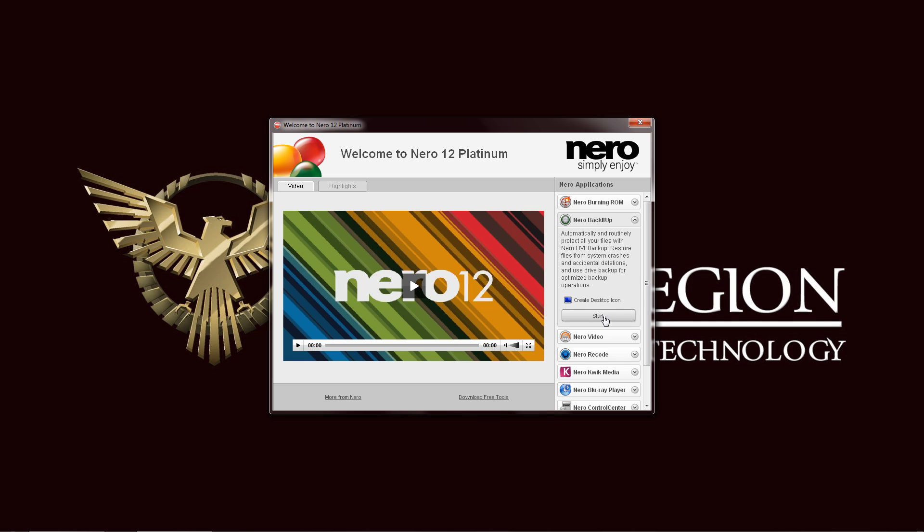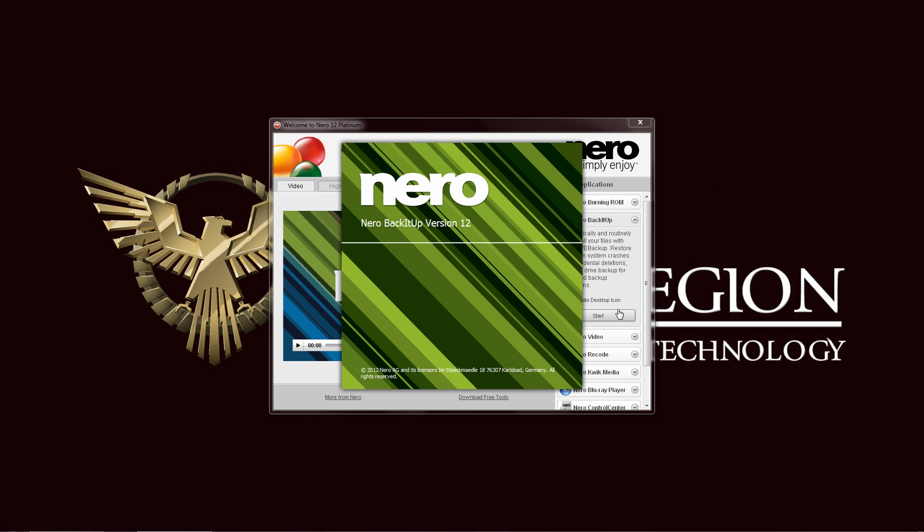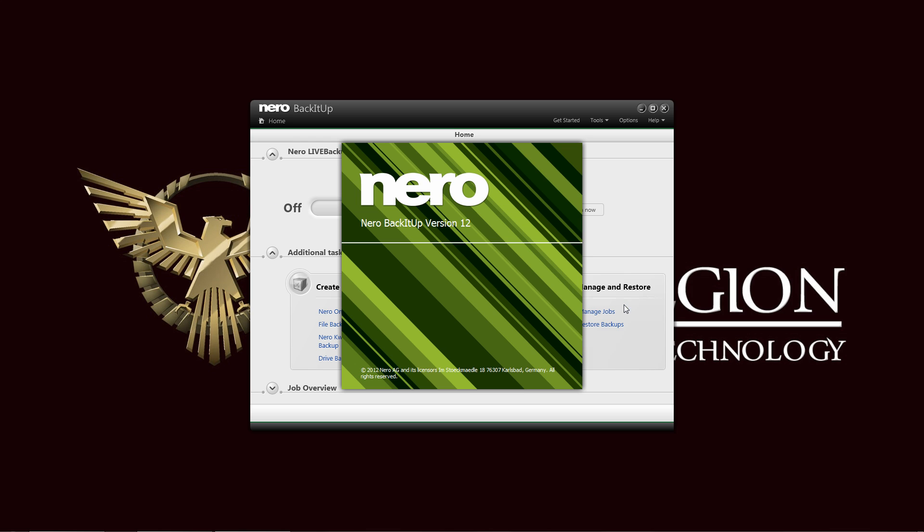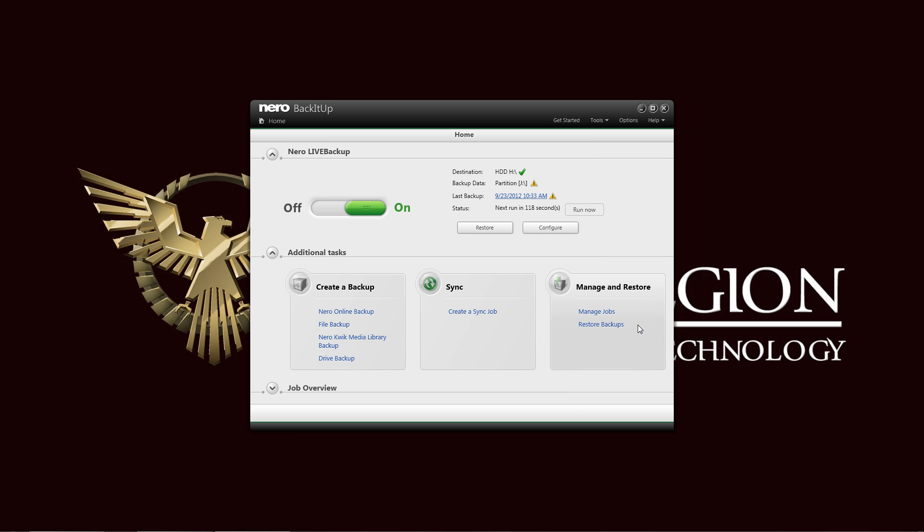You have your Nero Live Backup, where you basically assign a drive and of course your source to back up your system. As you can see here on the Nero Live Backup, enabling it is basically a matter of switching it on and off. And of course your destination and backup data must be set first.